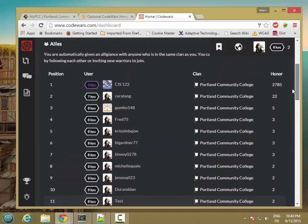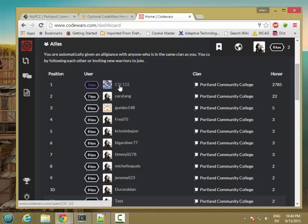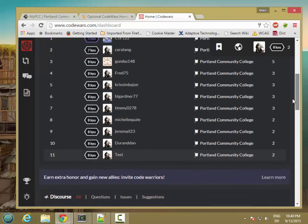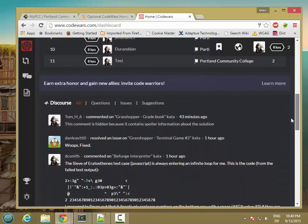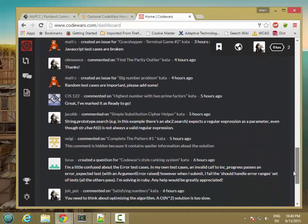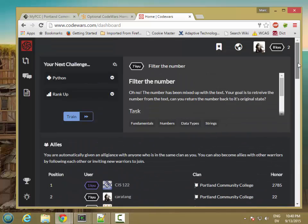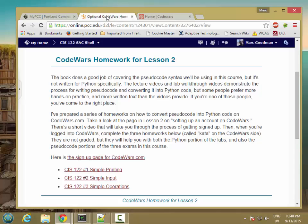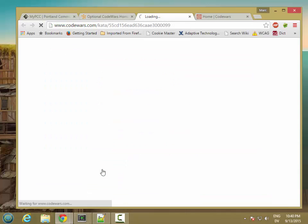And here's the current listing of everybody that's joined the Portland Community College clan. This is my account, CIS122. So you can either follow me or just go ahead and jump into the challenges. So now that I'm logged into the site, I'm going to go back to the Codewars homepage. And let's work through the first one of these, simple printing.